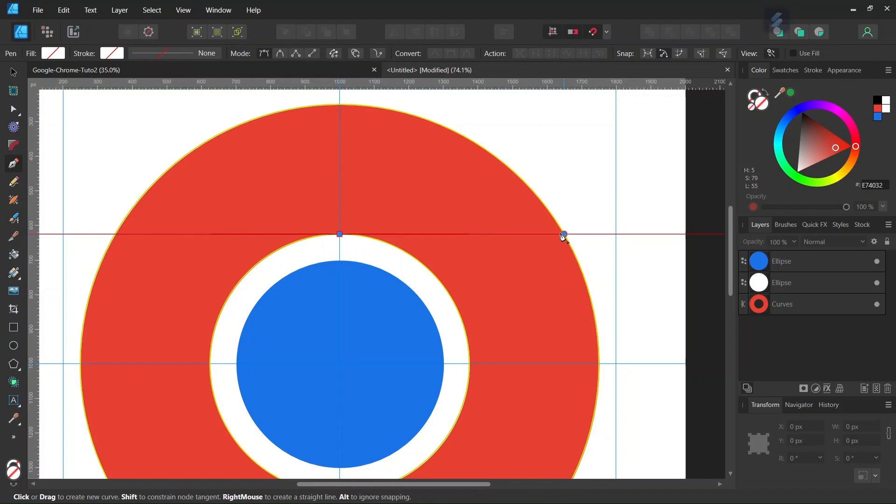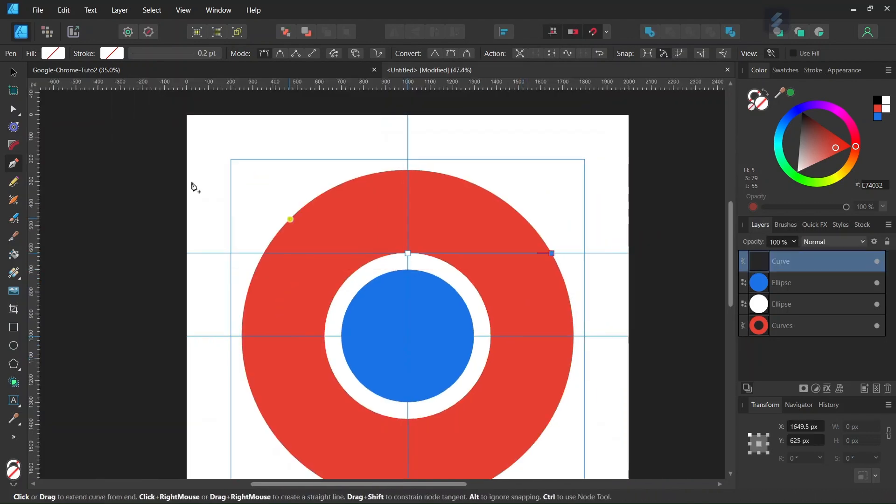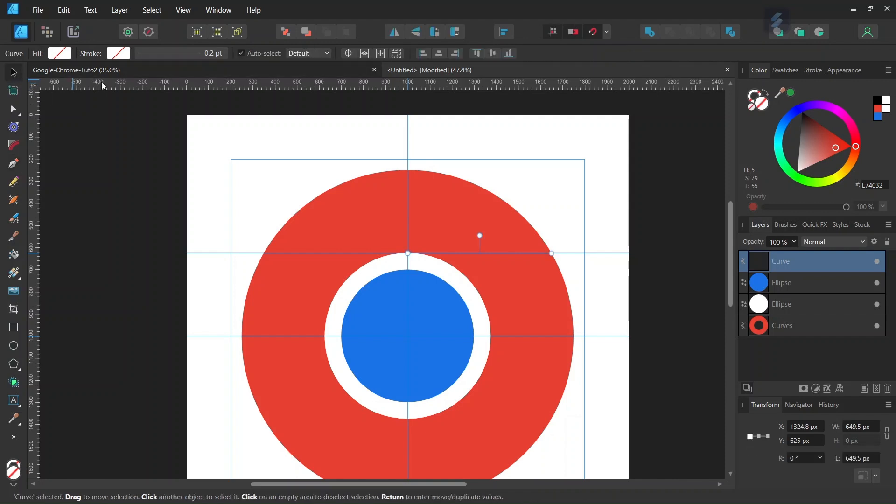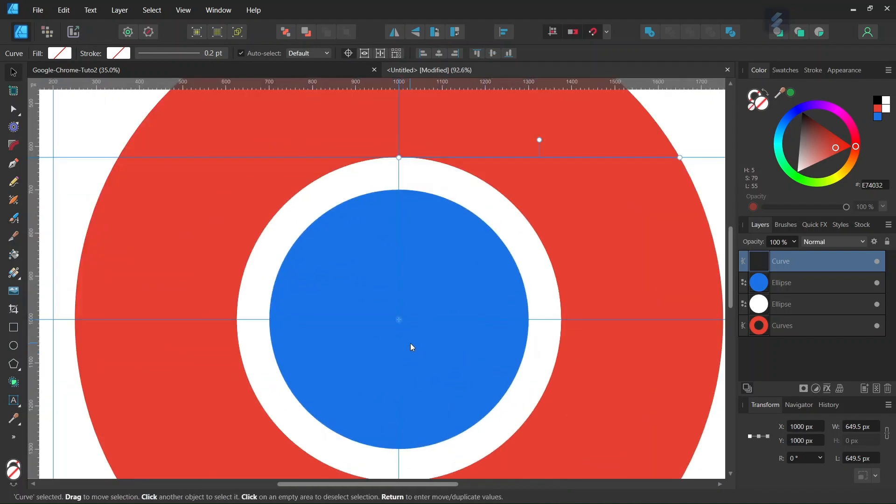We're going to duplicate this line. Take the move tool, enable Transform Origin, and set the rotation center in the middle of the composition.